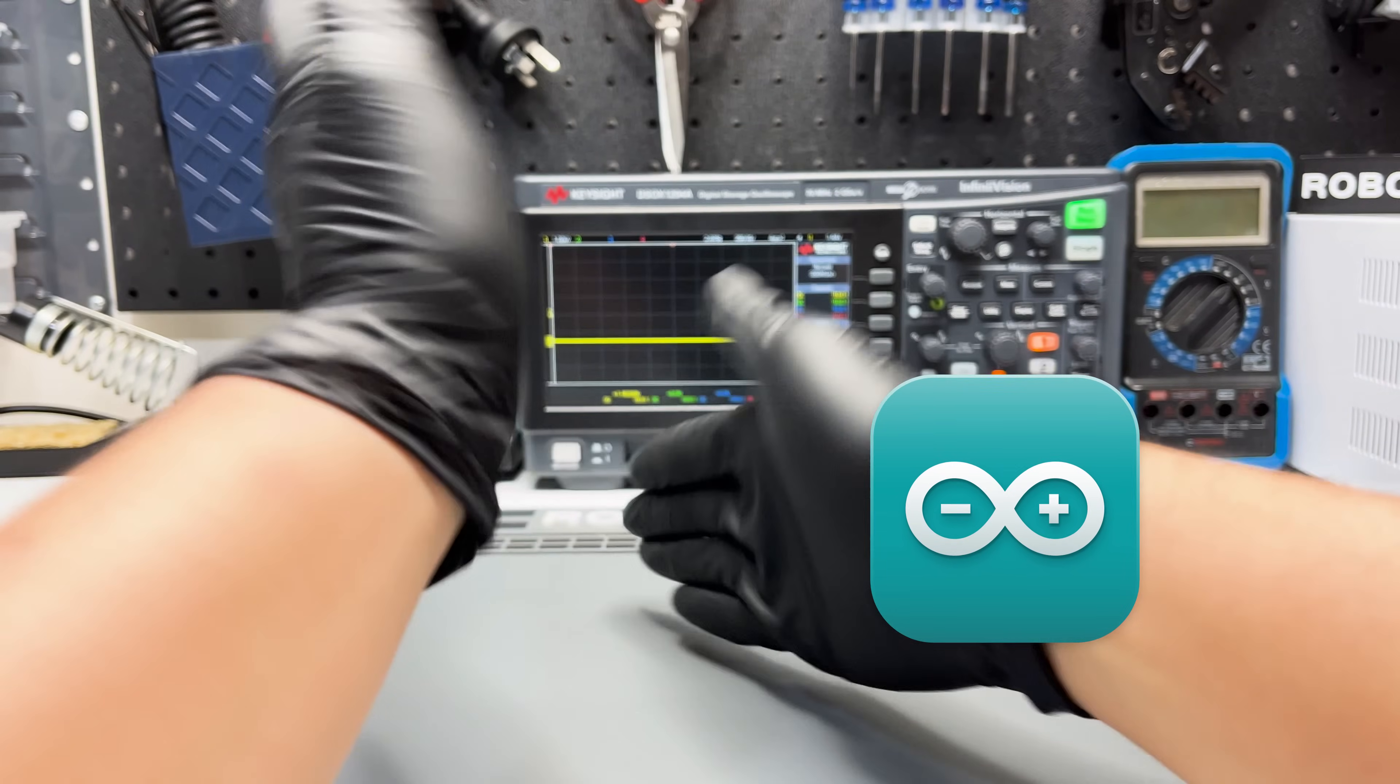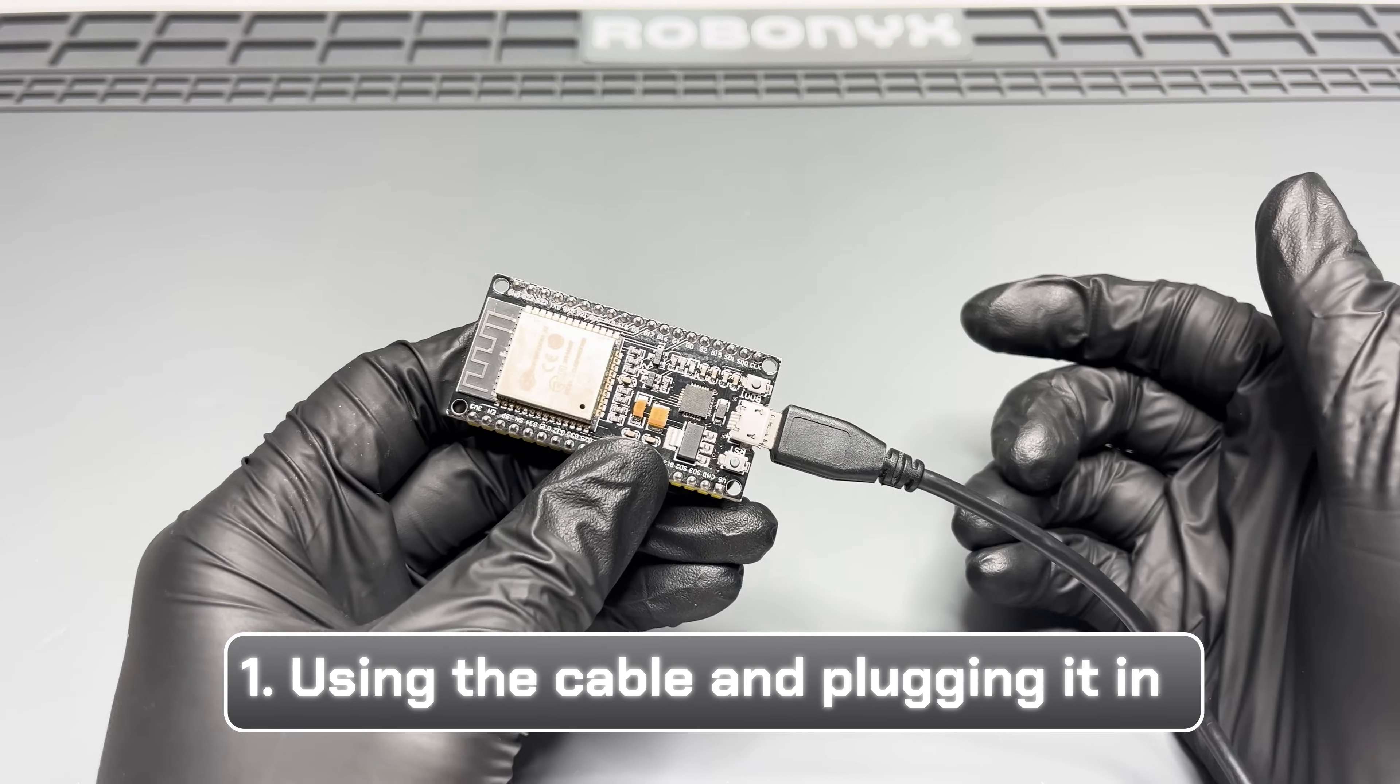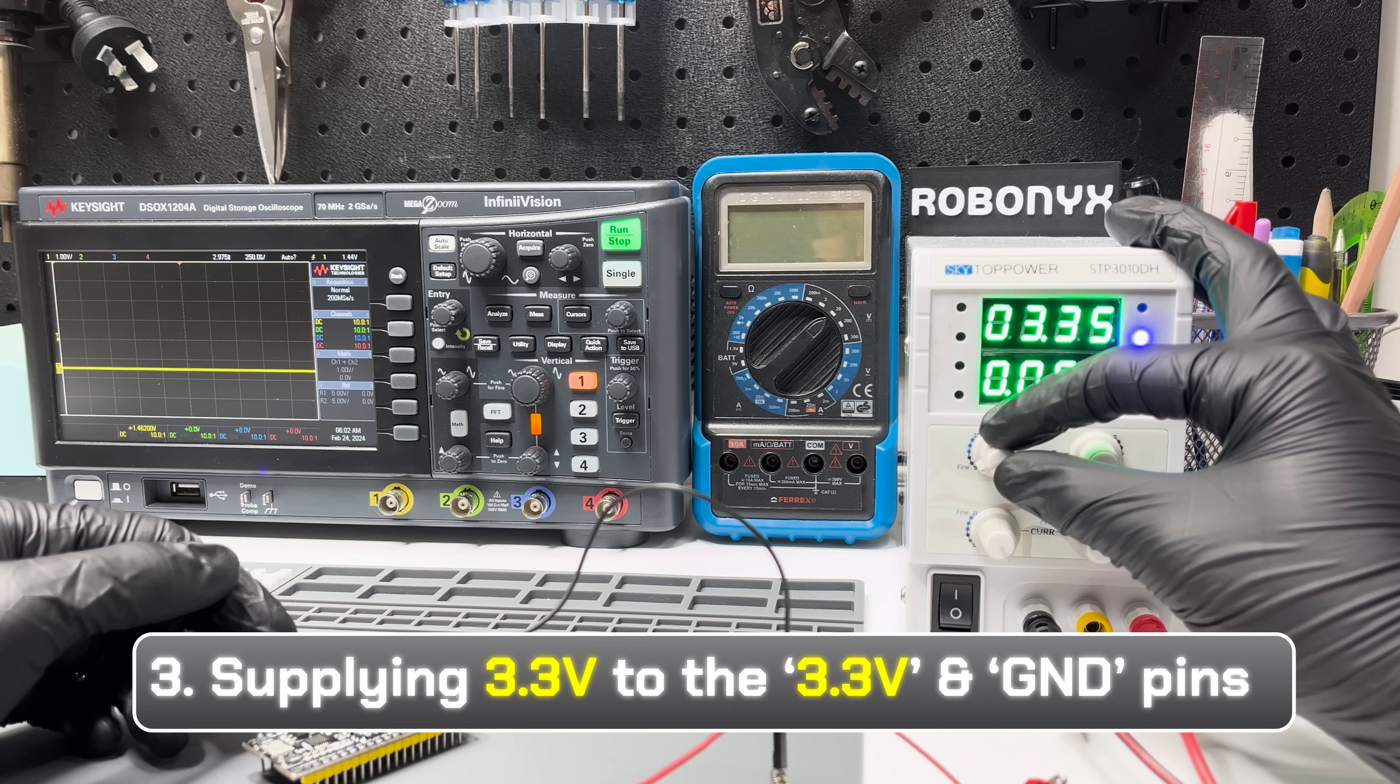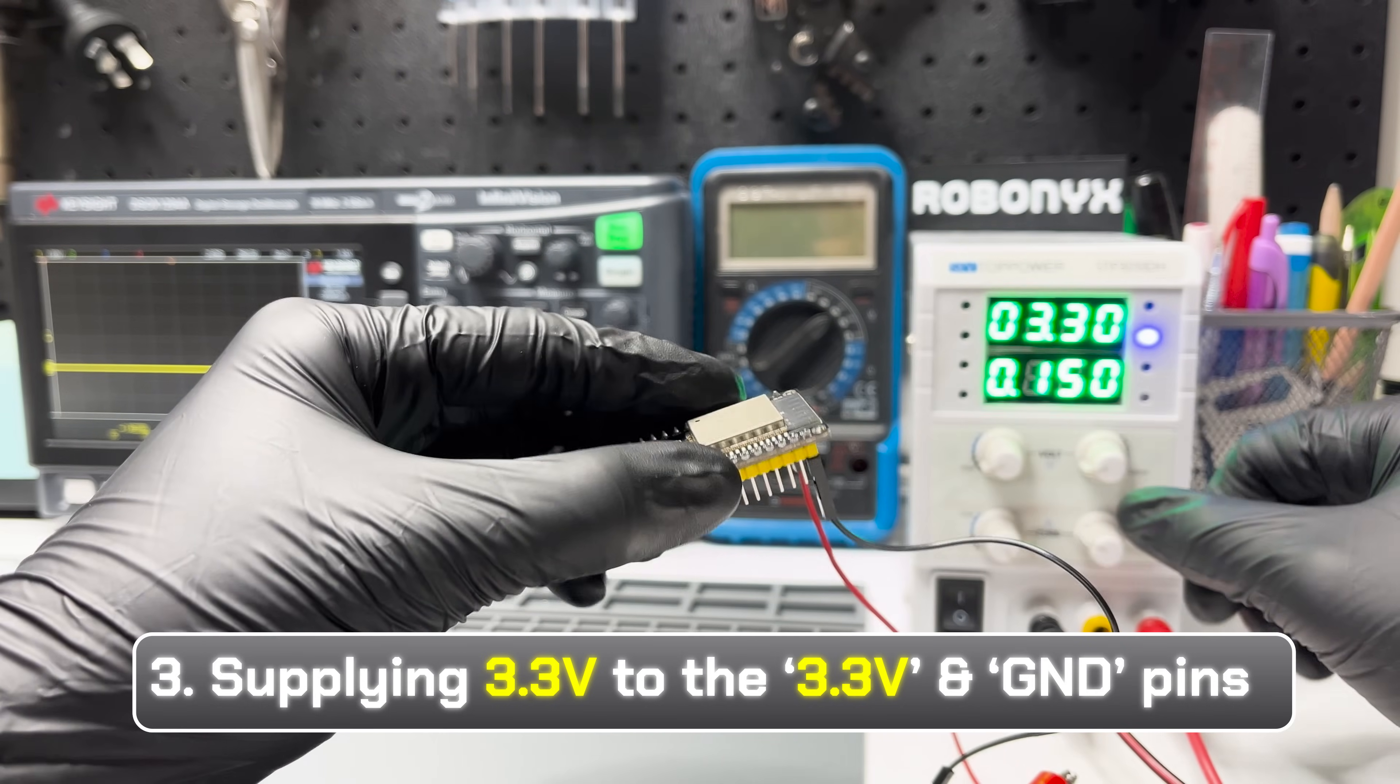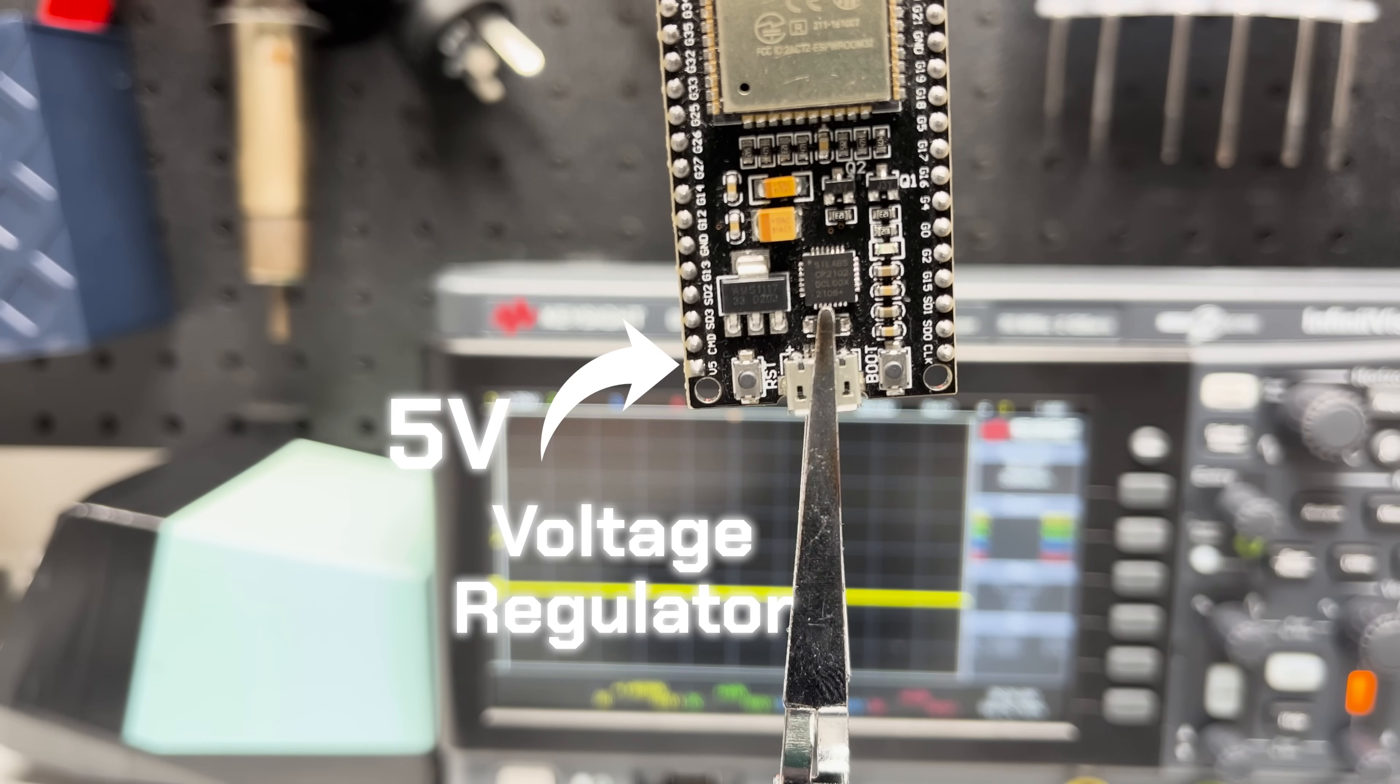Now, after the software is all set up, we need to know how to power this thing. You can power the ESP32 in three ways. One, using the cable and plugging it in. Two, supplying 5V to the 5V and ground pins. Or three, supplying 3.3V to 3.3V and ground pins. But be careful not to supply more voltage at this pin, or it's going to be fried. The only exception on this board is the 5V pin, since it's got a voltage regulator.